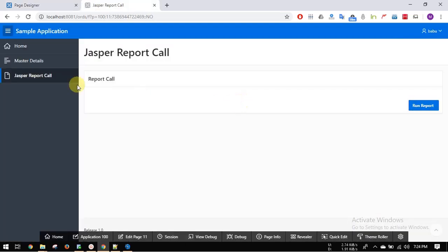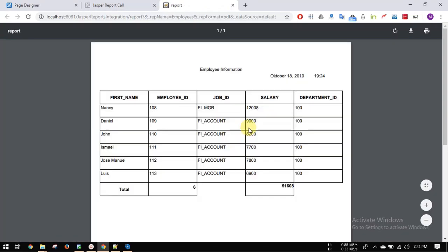Now run the report. And this is your report. Thank you.